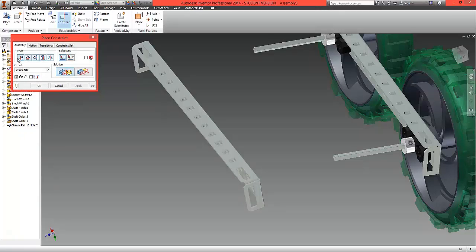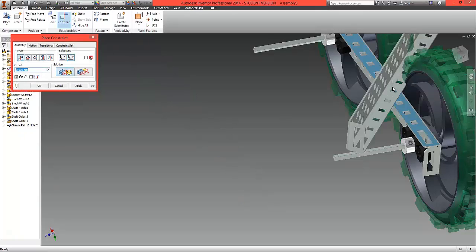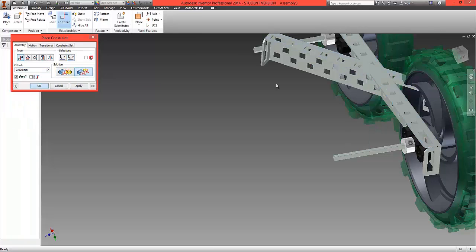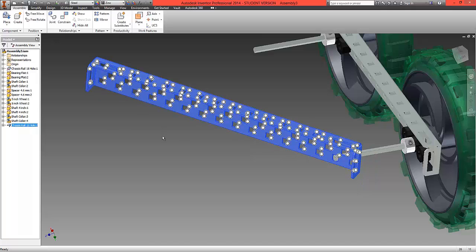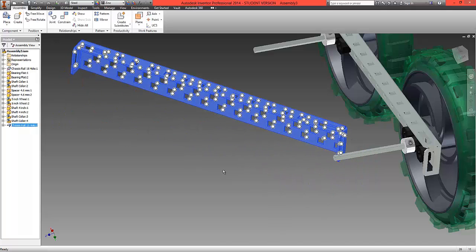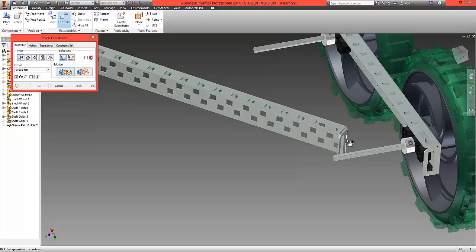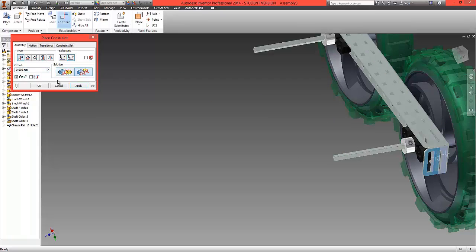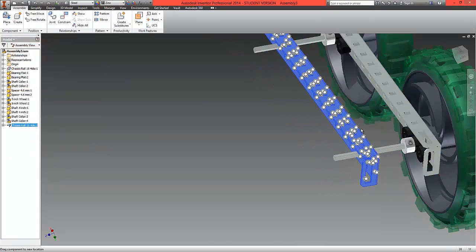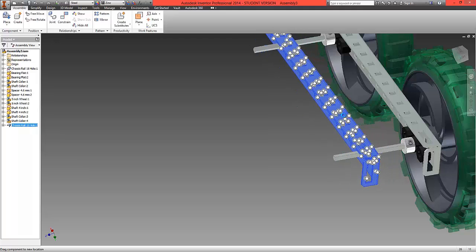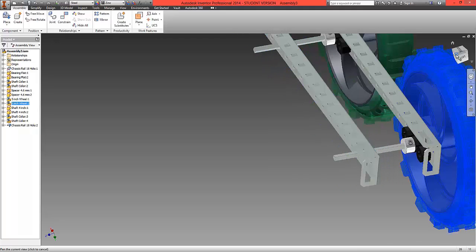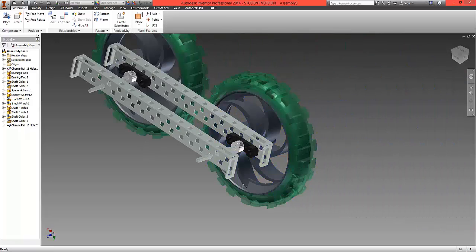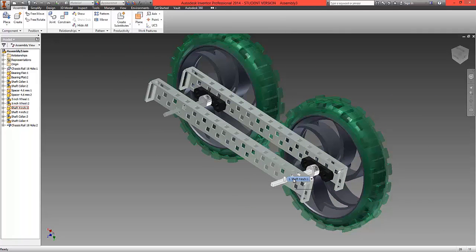So we're going to choose constrain, choose the mate option and we're going to choose the top surface to the top surface of the corresponding chassis. Make sure they are flush so that's OK so we can now see that's constrained in one direction. We're now going to choose to constrain this edge here to this edge here and again we're going to choose flush so you can now see what we've got is we've got this chassis here which can now move up and down the shaft but is not fully constrained in place so it can still move. This is a good position to be in for later on when we start to build on the metal frame.